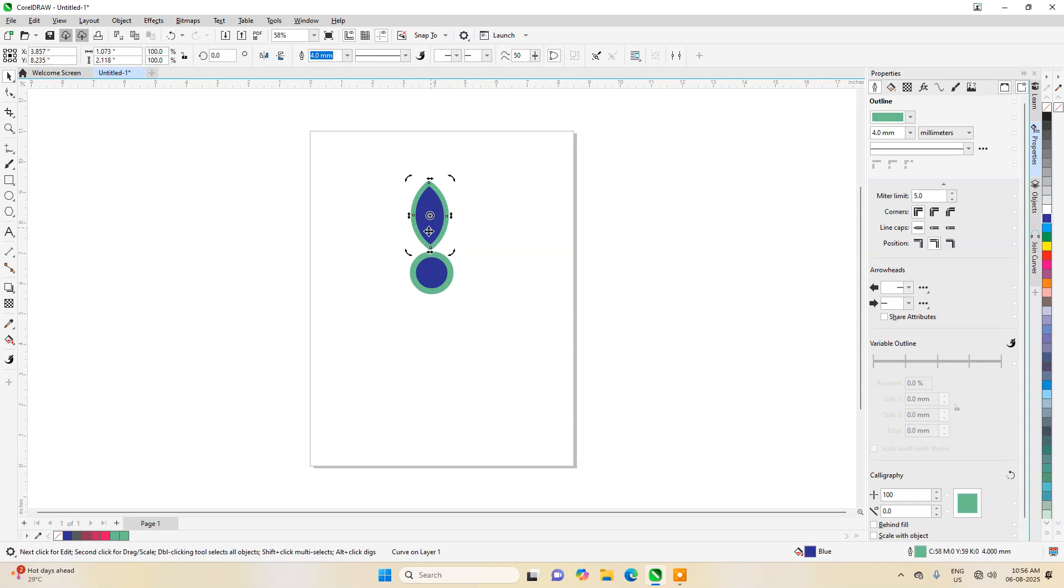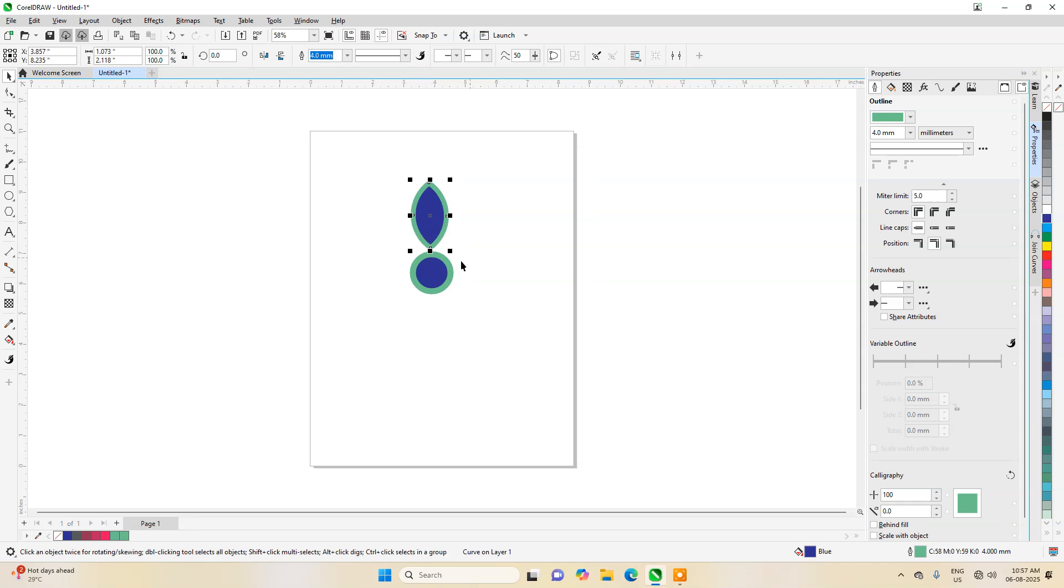The next task will be click on this and then you can see this center section. You need to drag it to the center. You can see it is showing center, so now it's done. This is center now.